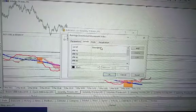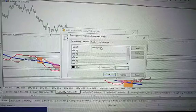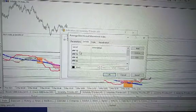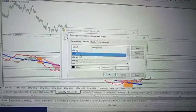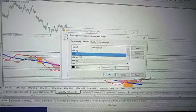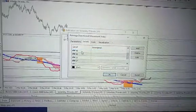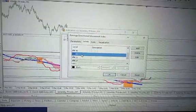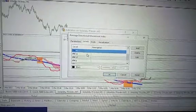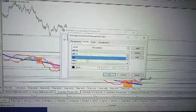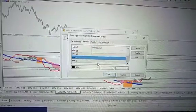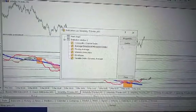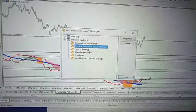I also have Average Directional Movement Index. For the ADX I have some levels. My resistance levels are 75 and 70. The middle levels are 45 and 40. The support levels are 21, 17, 8, and 6.